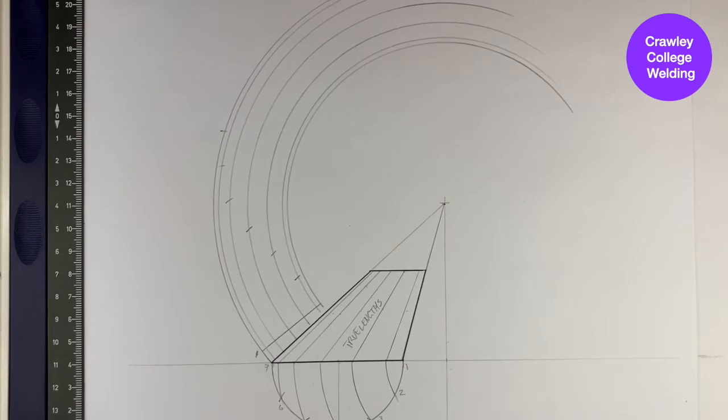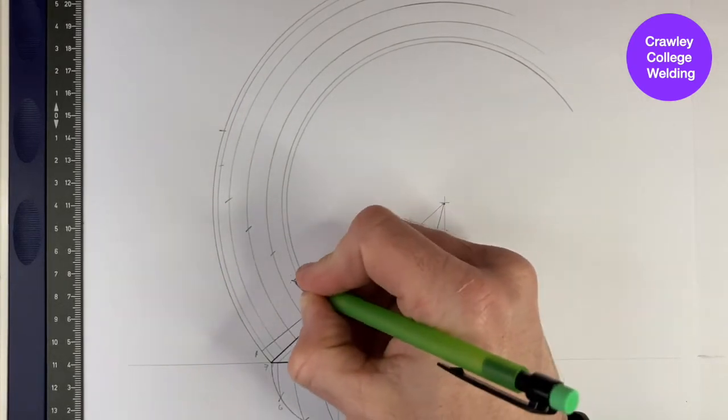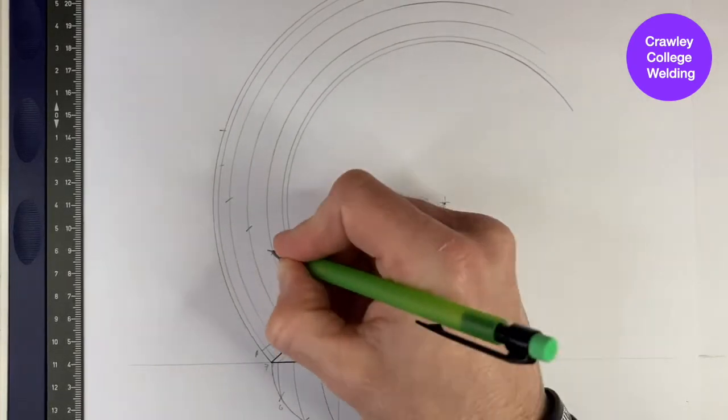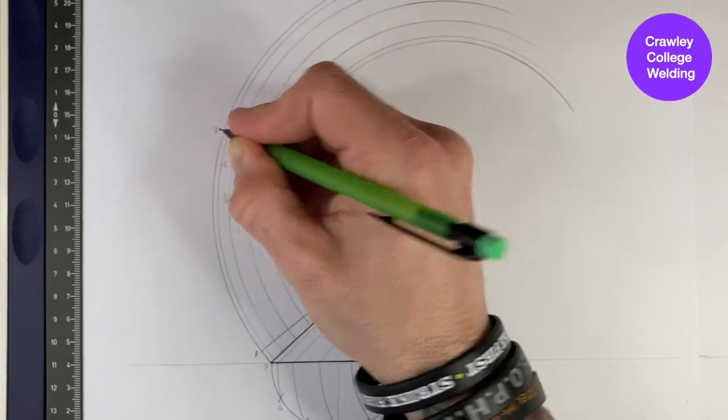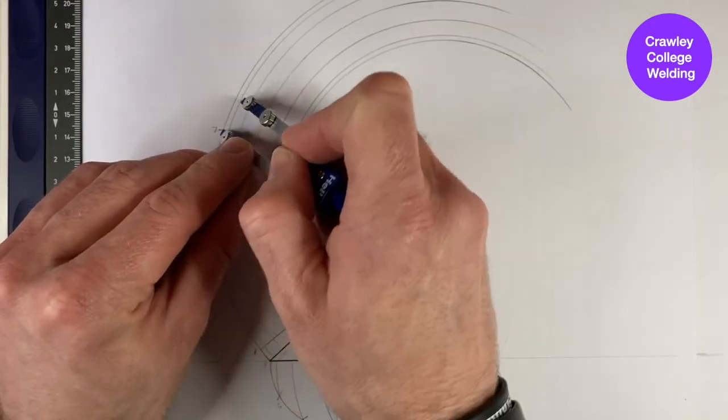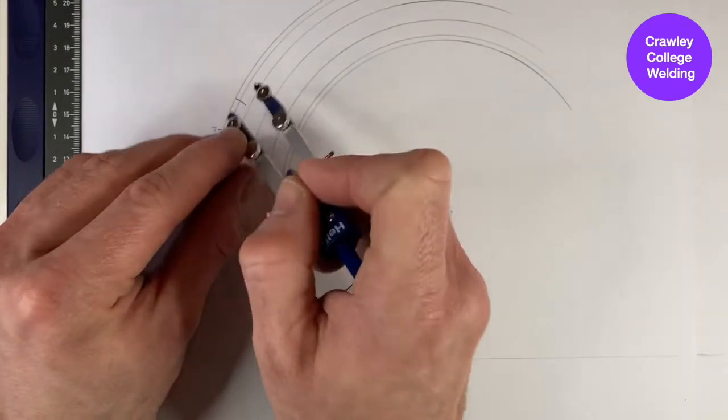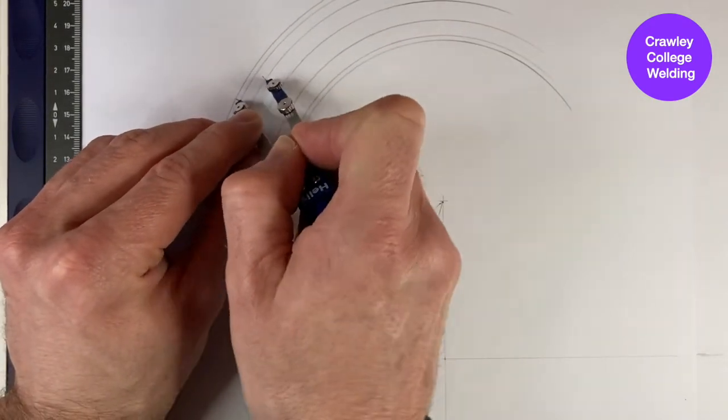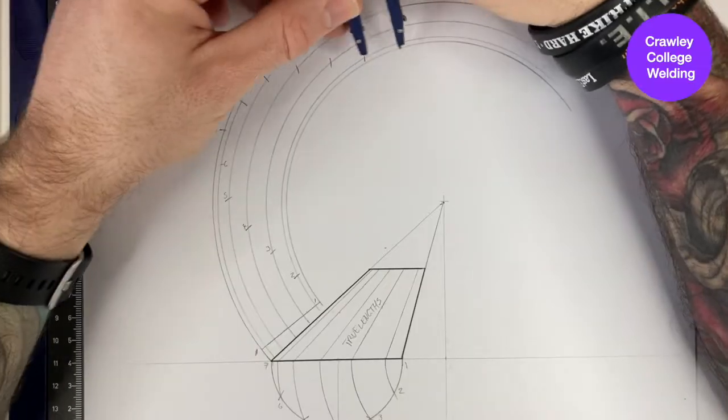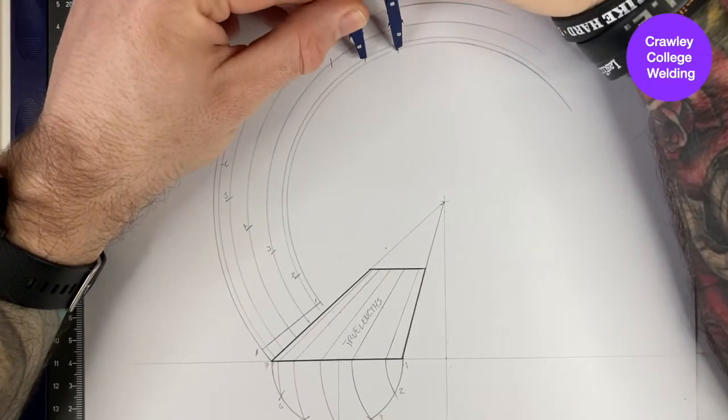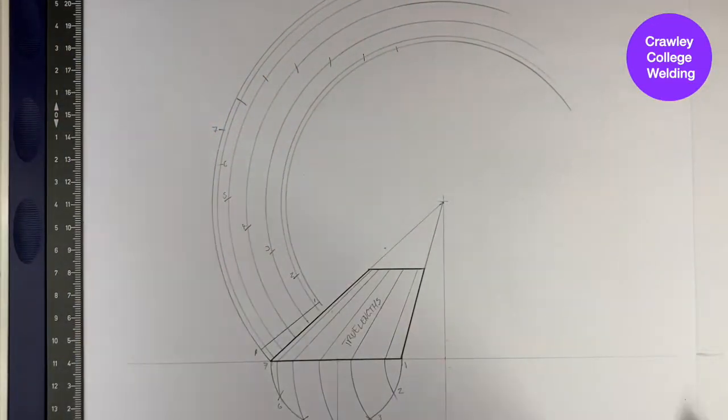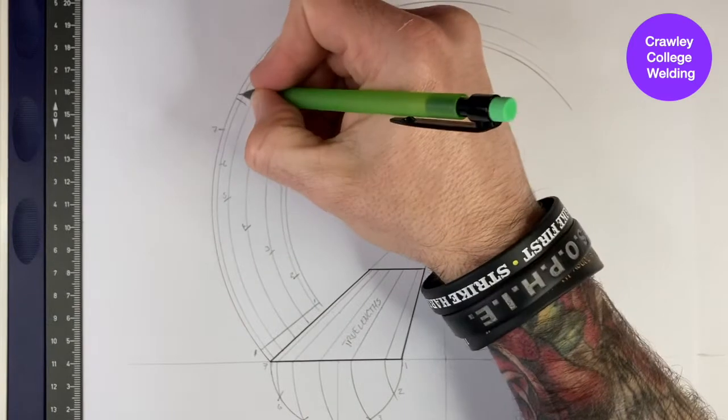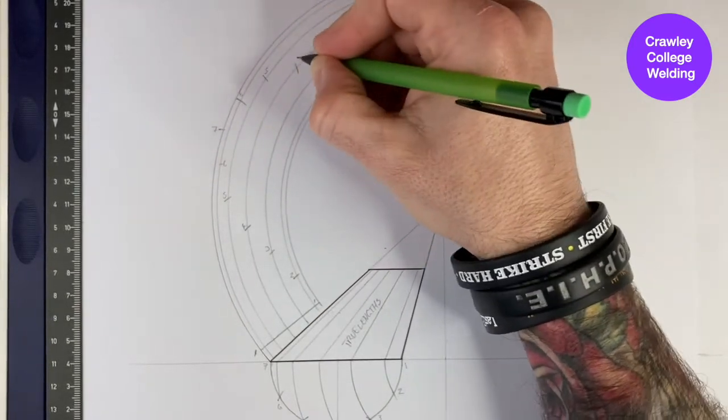Once you have marked all these points, number them one through seven. Now continue from point number seven and work your way back in through the radiuses as done previously. From the outside inwards, label them six down through to one.